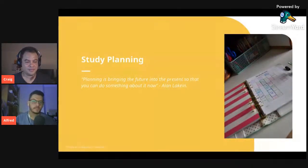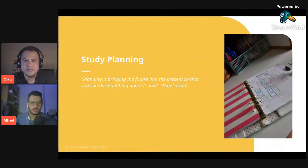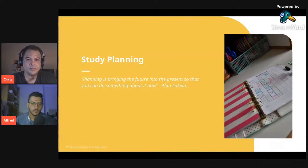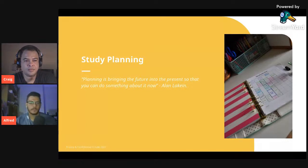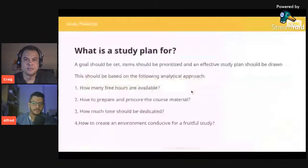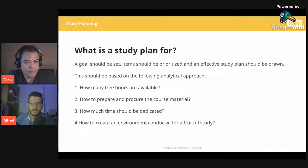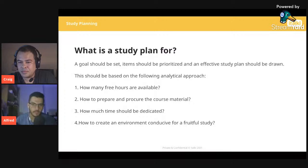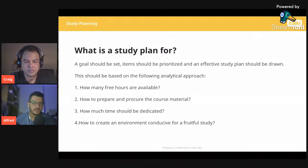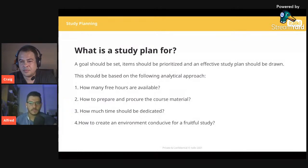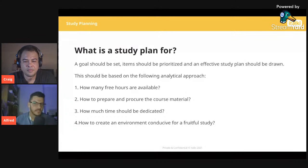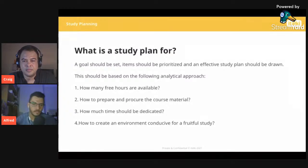Now we move on to study planning. A quote: 'Planning is bringing the future into the present so that you can do something about it now.' What is a study plan for? A study plan is useful when you find yourself procrastinating, unable to keep up with your number of students, or struggling with your teaching schedule. Having a study plan is an important feature that helps with excellent organization and creates a sense of accountability in the student learning process.